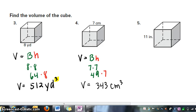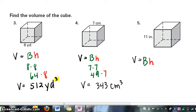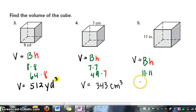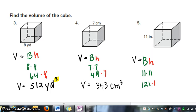For our last cube, again the formula is volume equals area of the base times height of the prism. Our base is 11 times 11, which gives us an area of 121. Then we multiply that by the height, which is 11. Our volume is 121 times 11, and that's 1331 inches cubed.